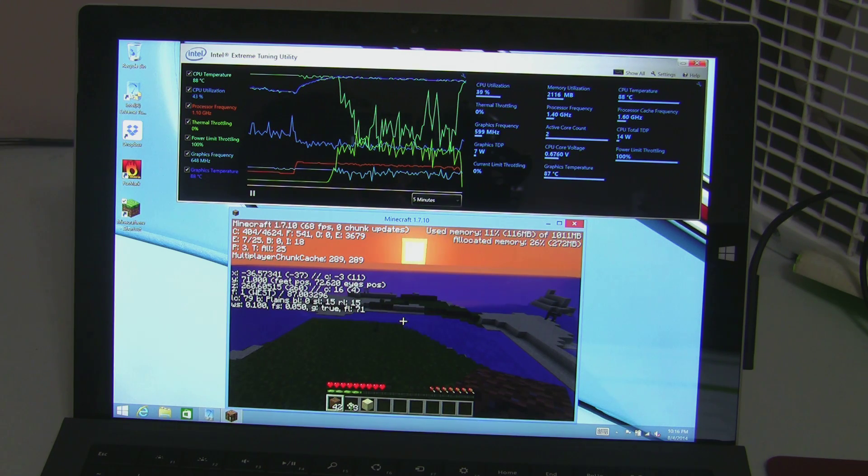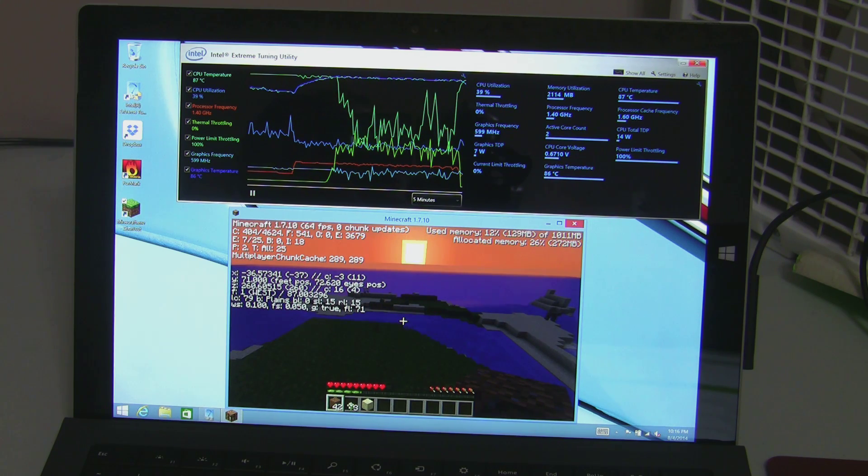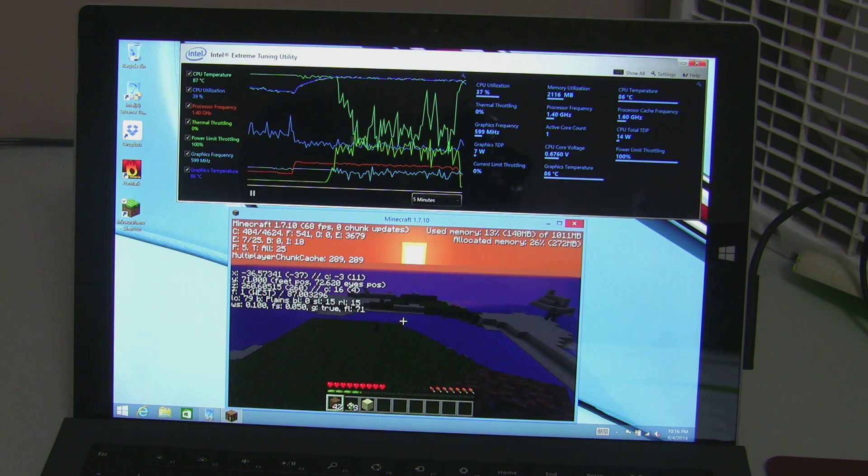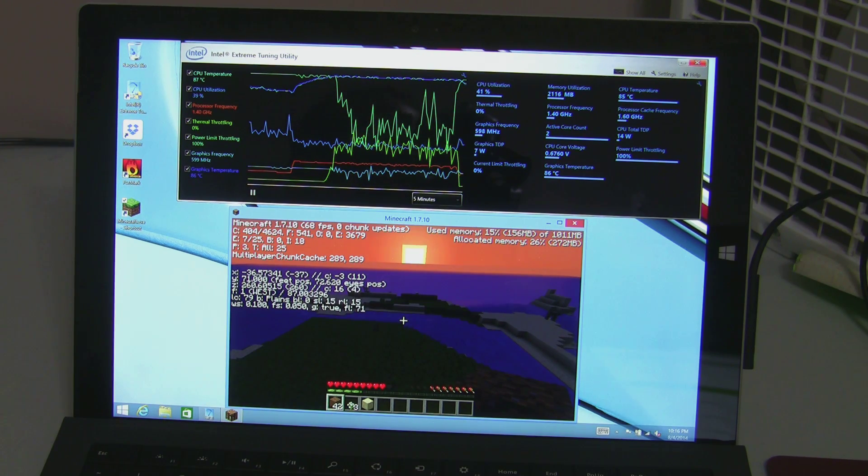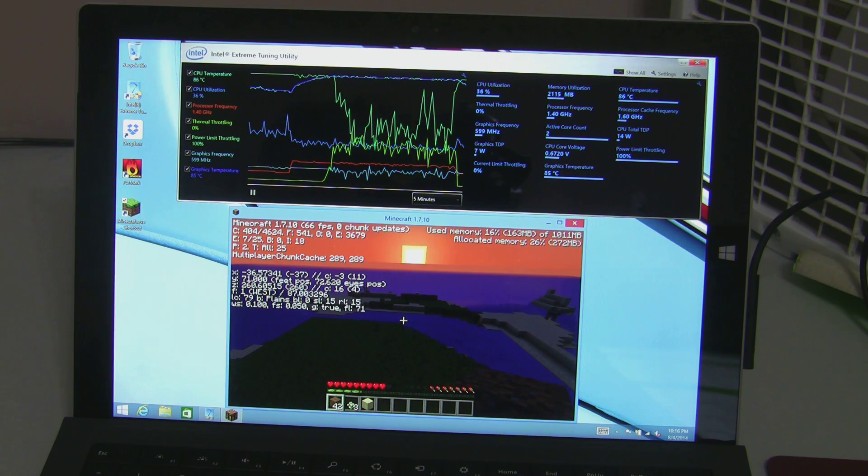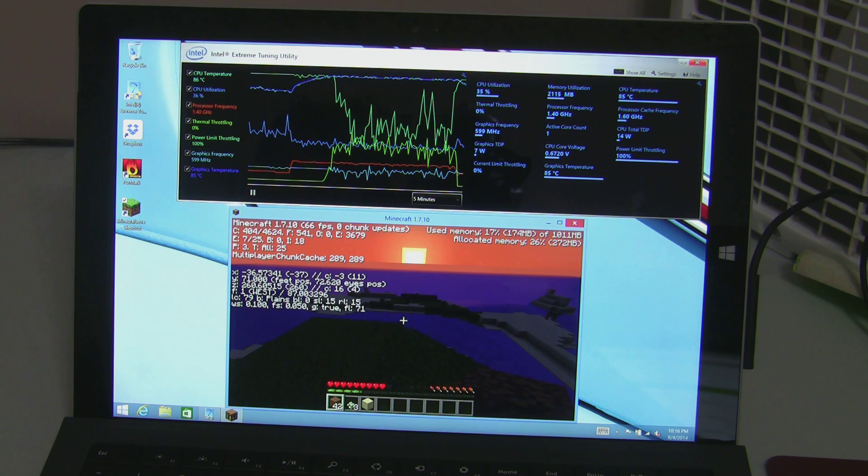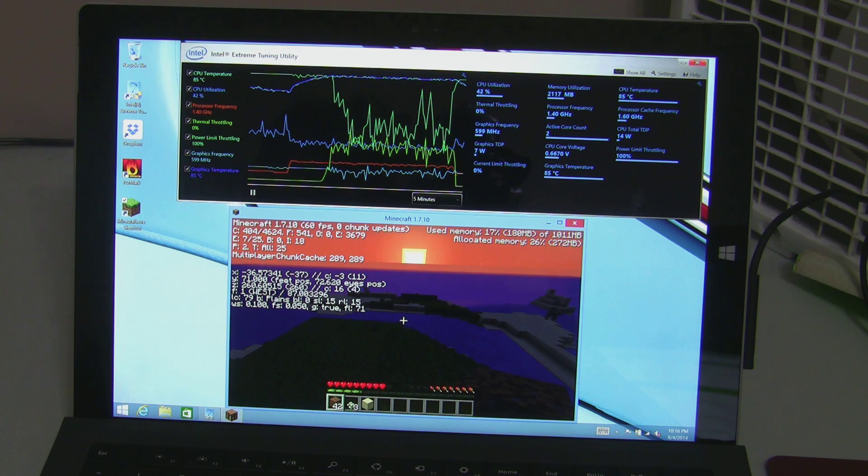And there the processor is limited down back down to 1 GHz, 1.4 GHz and it will probably drop all the way down to 0.8 GHz as the device heats up and it gets throttled.